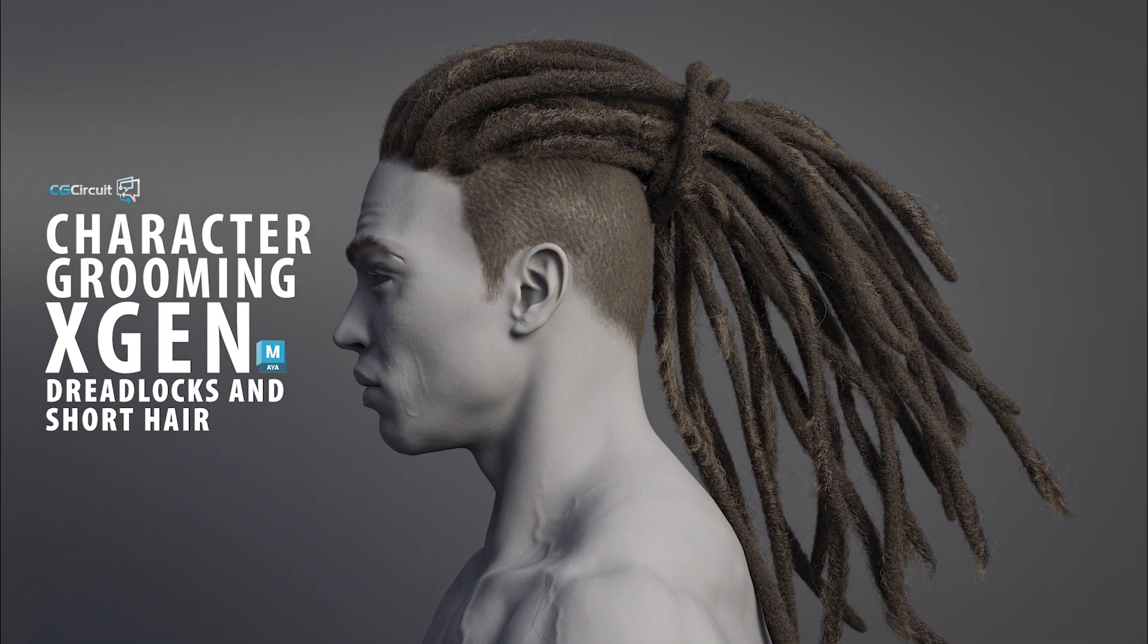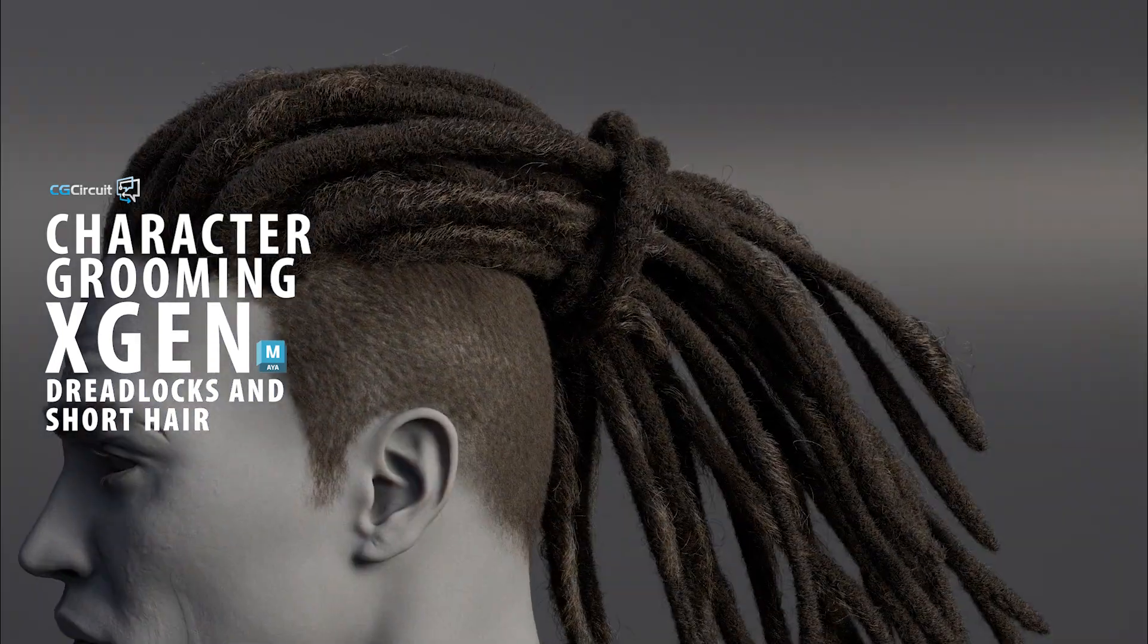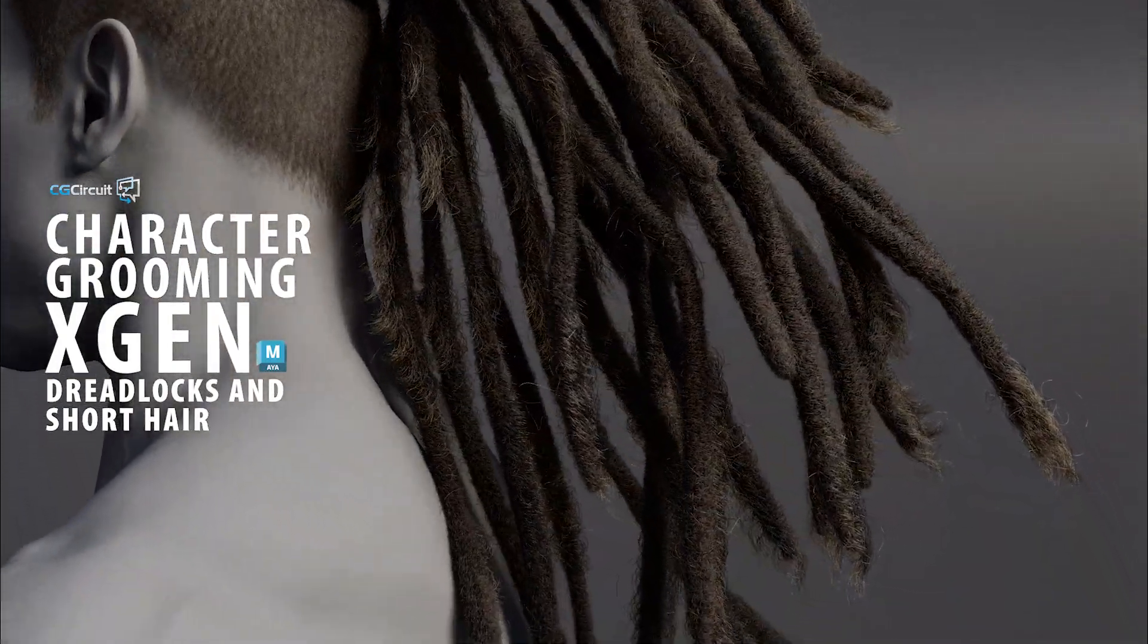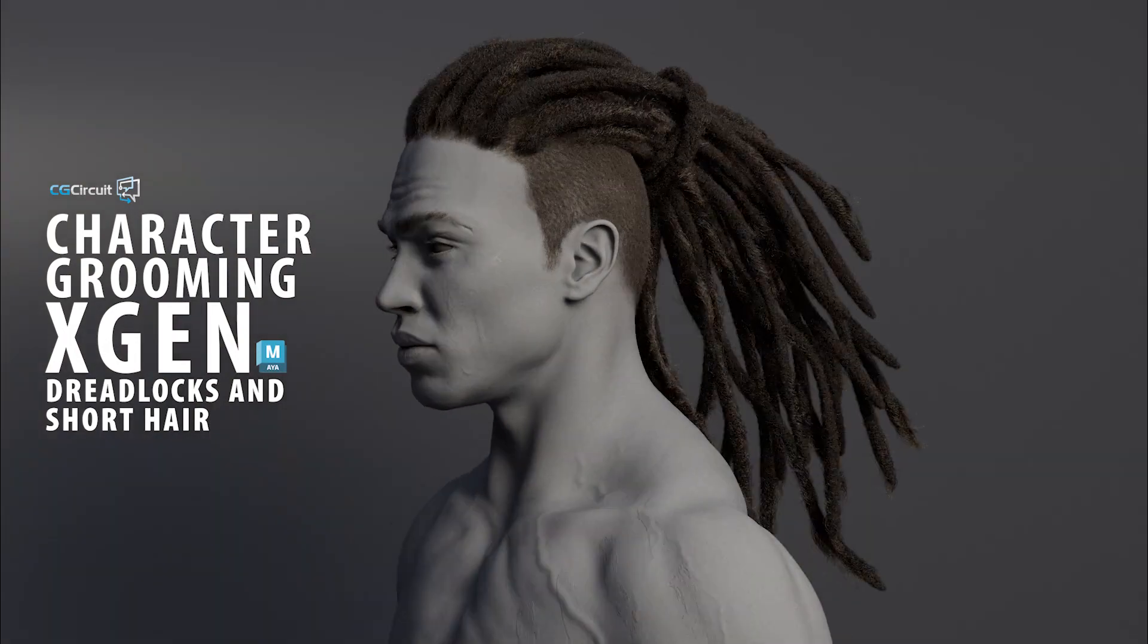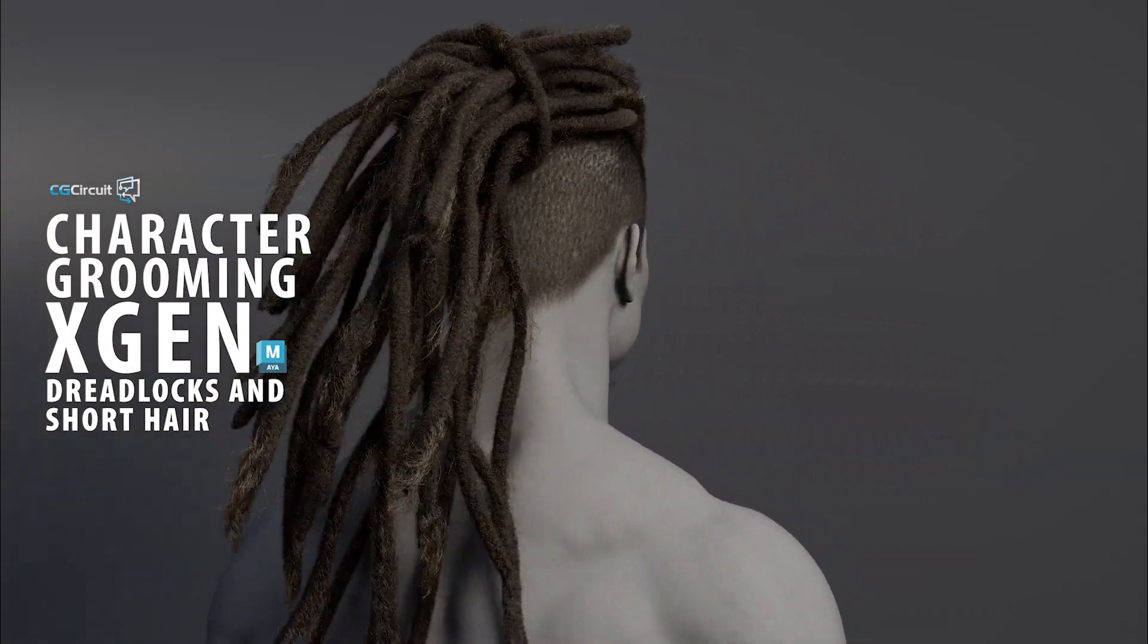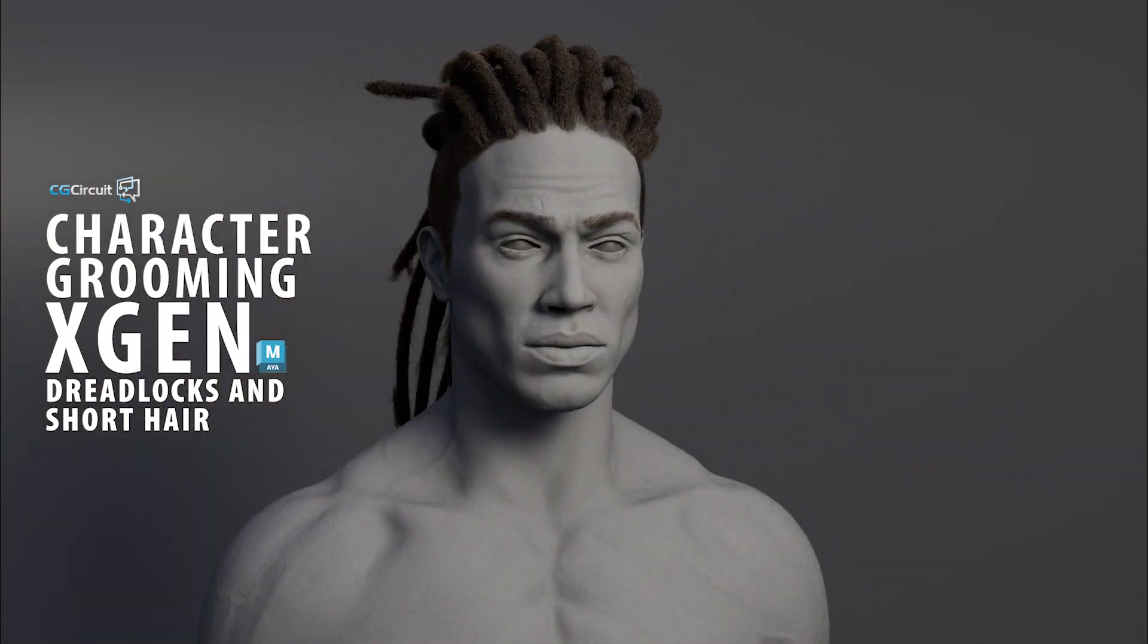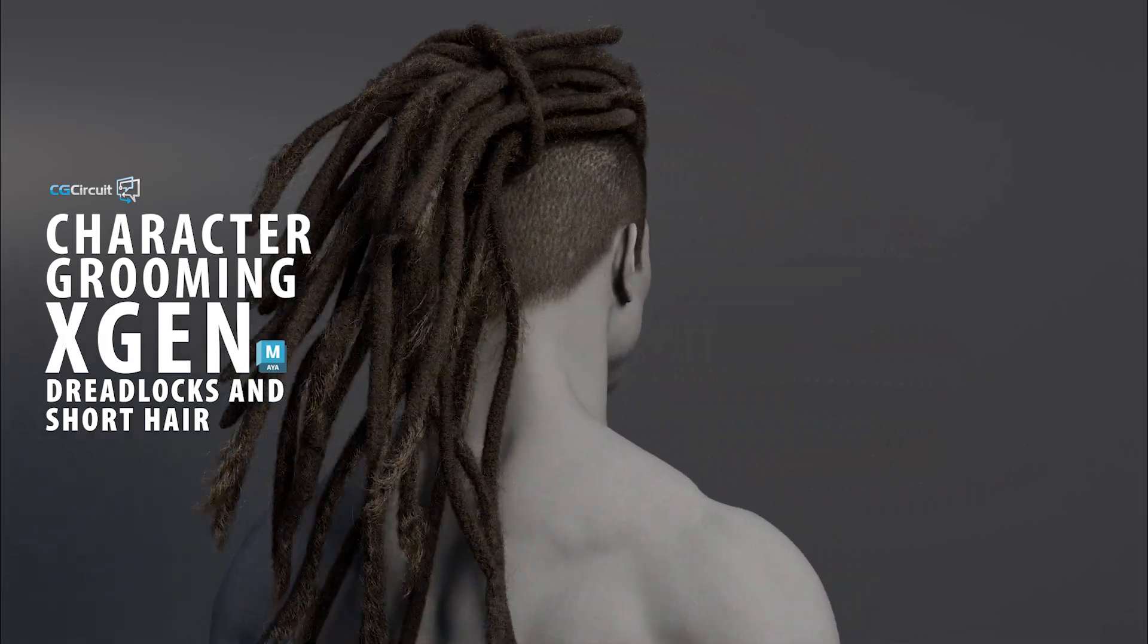In this course I will take you through my workflow to create different kinds of grooming using XGen in Maya. Using different techniques we will try to replicate the hair from our character while following real-life references to get the best and most realistic result.